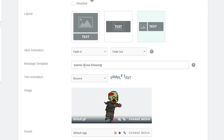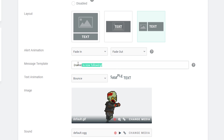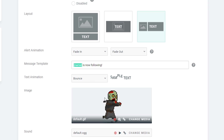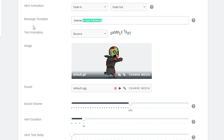The next thing we're looking at is the message template — this is the pop-up message that's going to come up when someone follows you. The name in brackets here is going to be replaced by the name of the person who followed, and then the message after this is the actual follow message that will pop up.